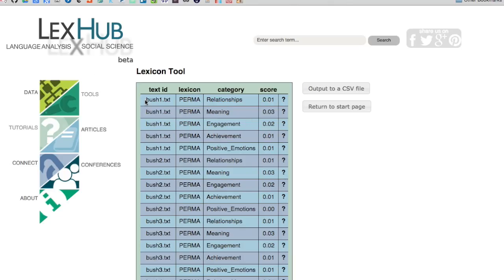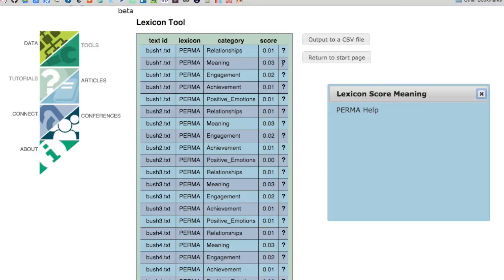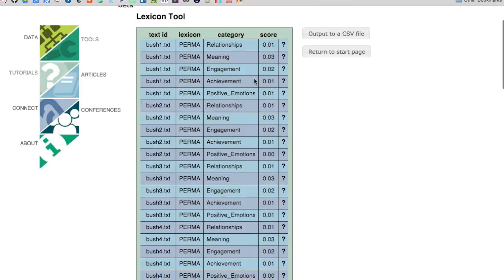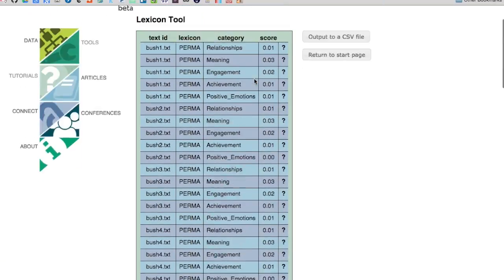It takes us right to a page that has all of our results. For each speech and for each lexicon that I've selected, we have a row of results. Here's all of the different lexica that I've selected for the first speech, and for the second speech, and each one has an associated score. If you want to know more about what that score actually means, you can hover over the question mark — that'll give you a pop-up where you can learn more about what each of these lexica is actually tracking.